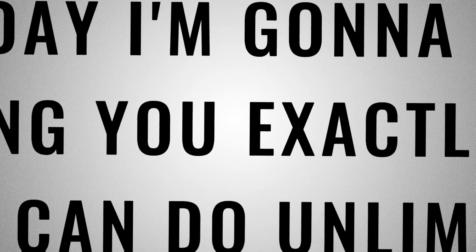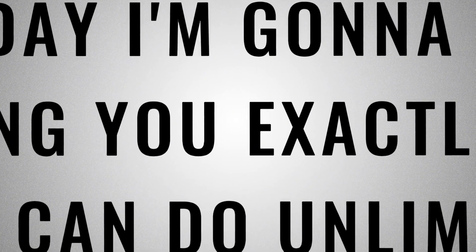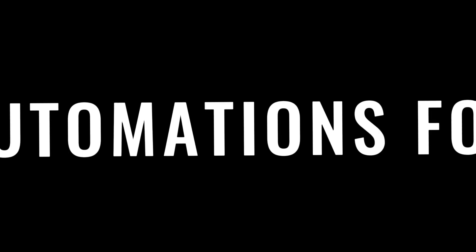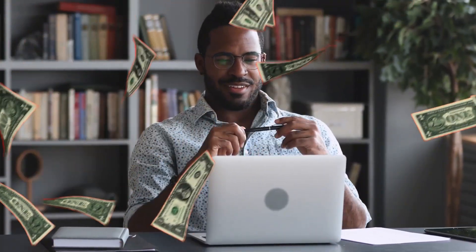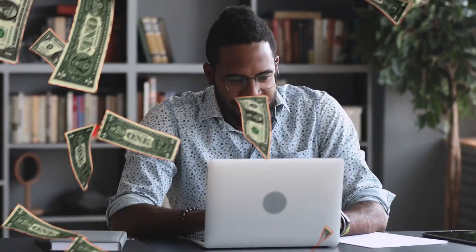Today, I'm going to be showing you exactly how you can do unlimited automations for free. And if you're watching this video, it's probably because you want to save a bunch of money on automations, and I'm going to make your life a lot easier.